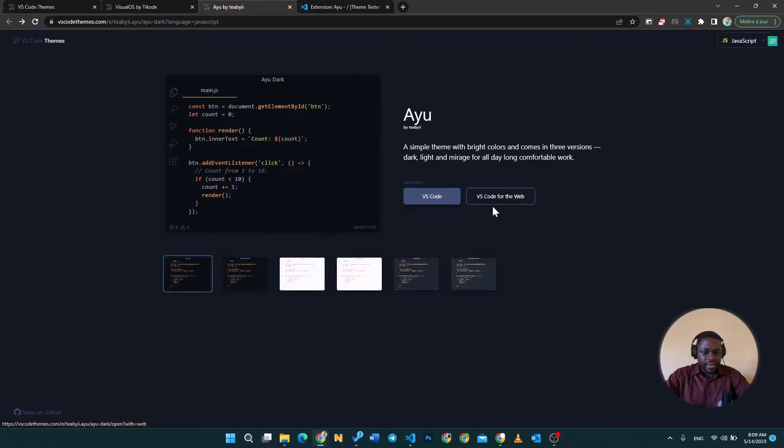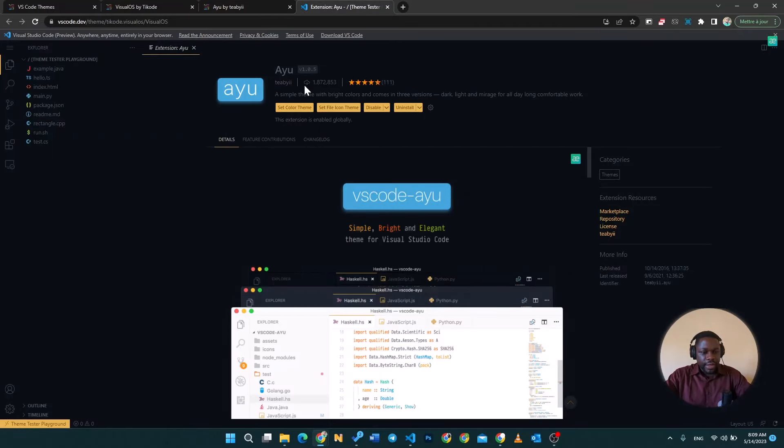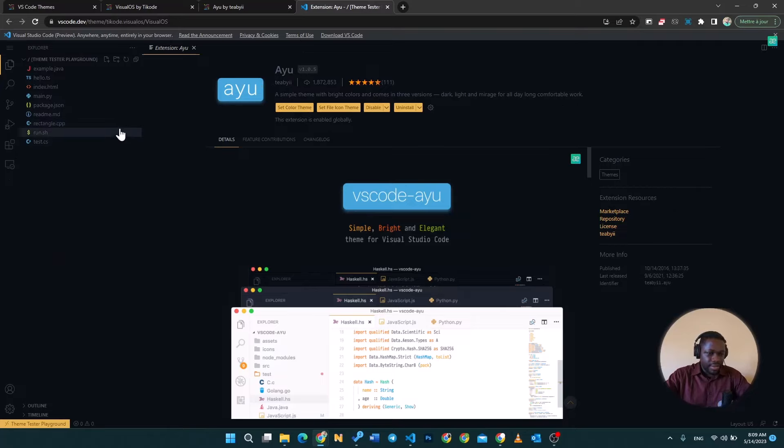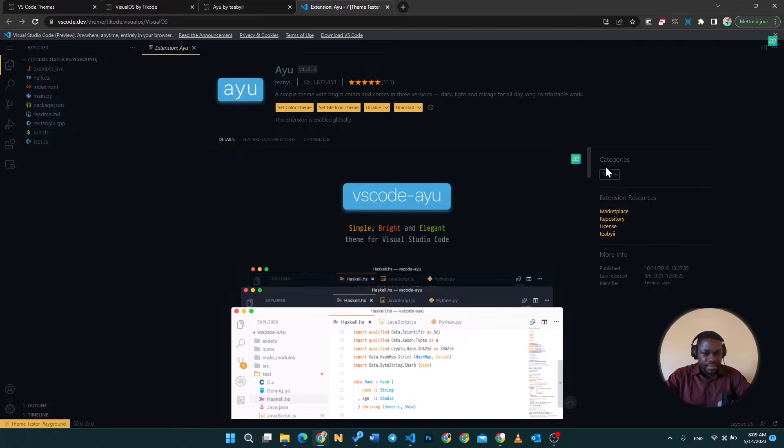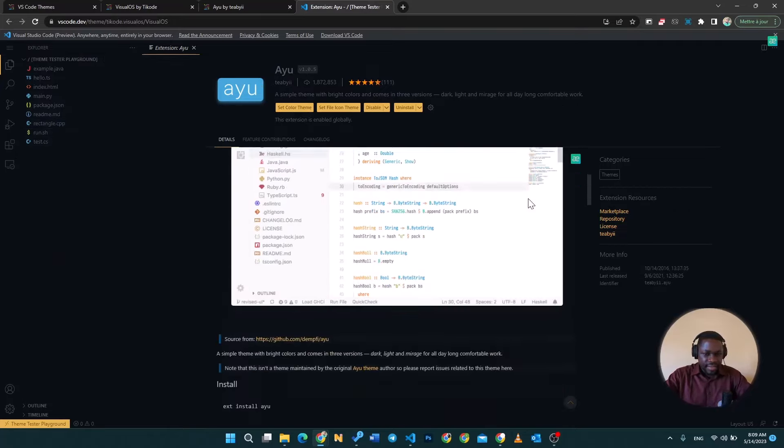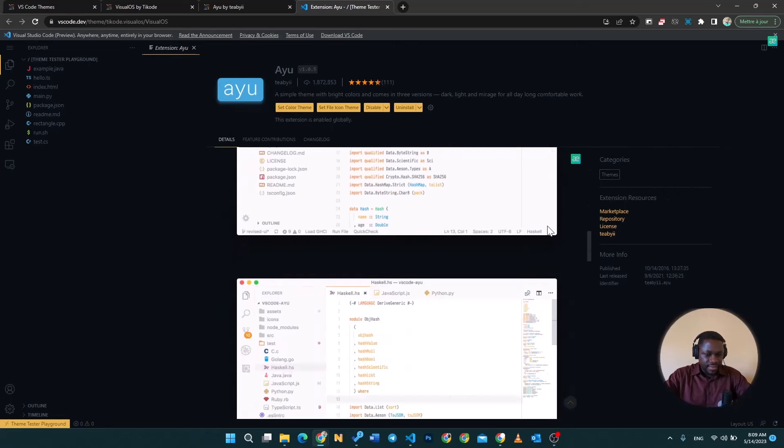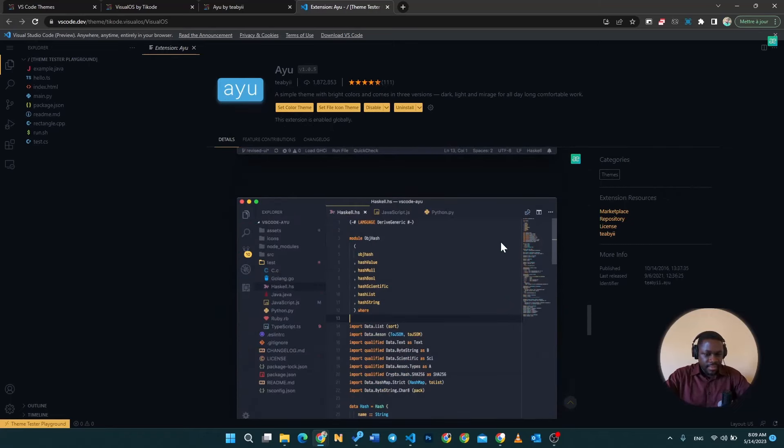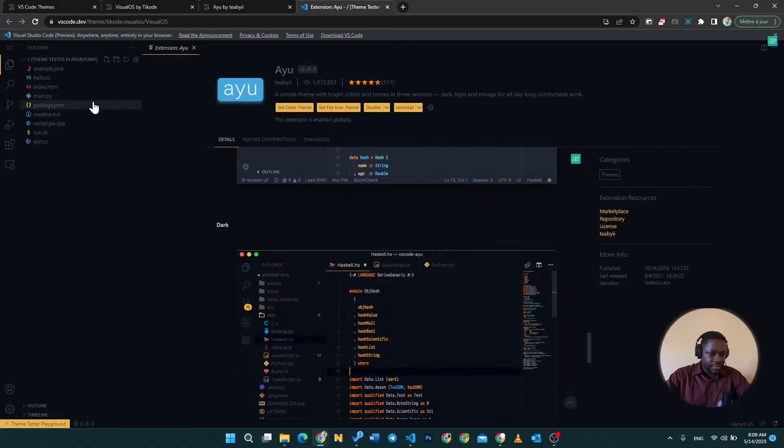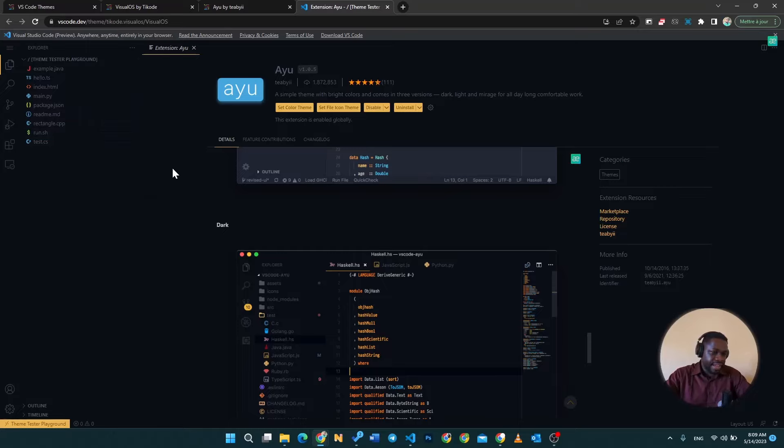If you go ahead and click on VS Code for the web, you're going to have this appear. So VS Code is going to appear directly in your browser and this is what the Ayu theme looks like. Isn't this amazing?